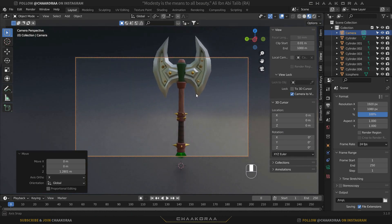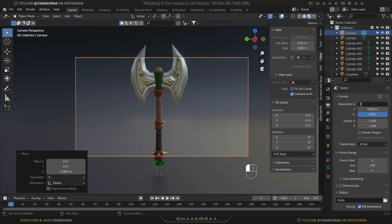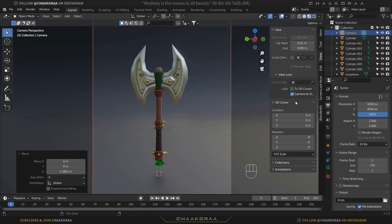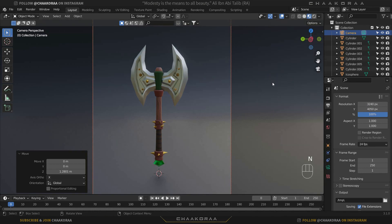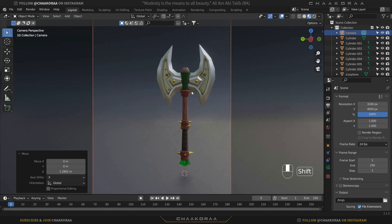Press 0 again — now when you navigate and rotate in the world, the camera view will rotate along with you. This makes it much easier to find the correct camera position. By default the camera ratio is 1920×1080, but I'm going to change it to 3240×4050, which is my favorite ratio.